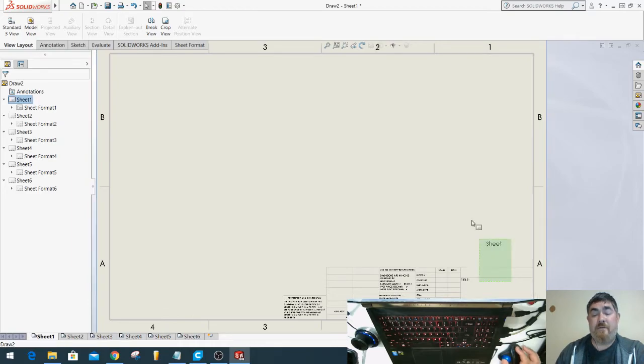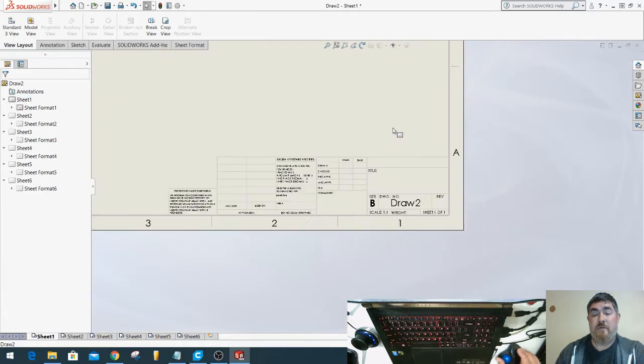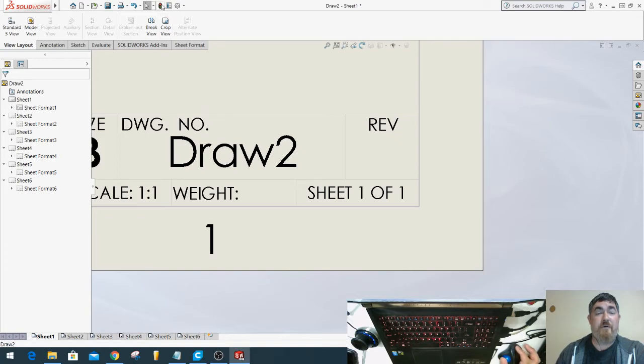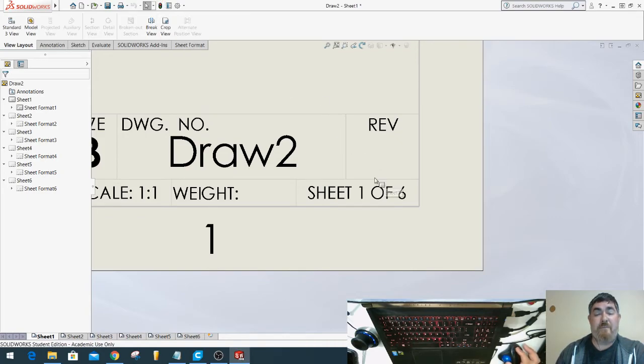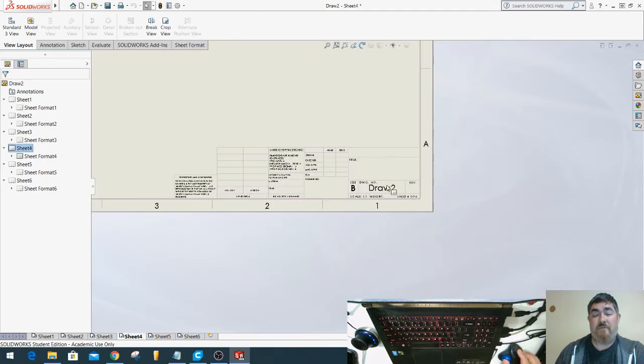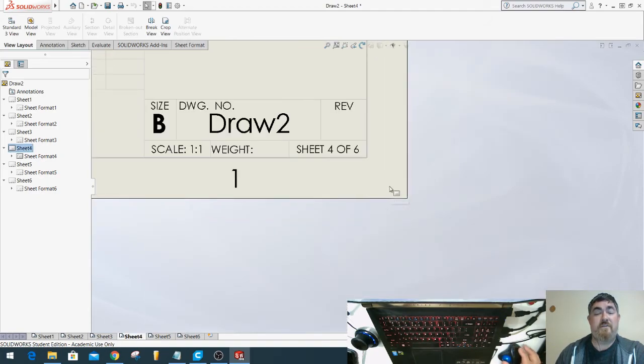Go back to the beginning and it says 1 of 1 even though there's 6. So hit rebuild or control B, and now it updates to give me the correct number. So whatever sheet I go onto, I can see that's the correct sheet number.